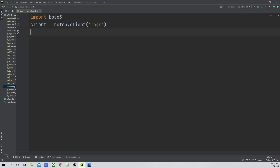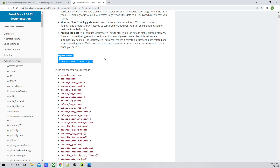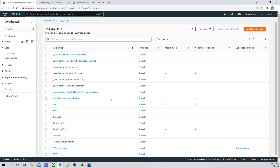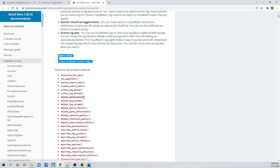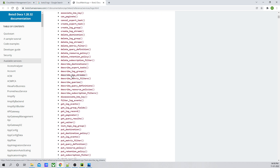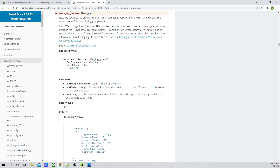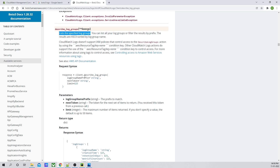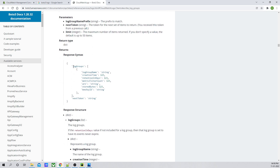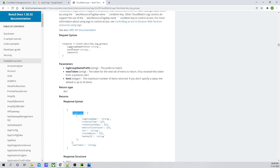Now we will invoke methods within this client. First, we are going to get the list of log group names. To fetch the list of log group names we have to use describe_log_groups — it lists the specified log groups, and you can also filter by prefix. When we use this method it is going to return us the log group list and a next token. We are interested in log groups, so let's go ahead and use this.